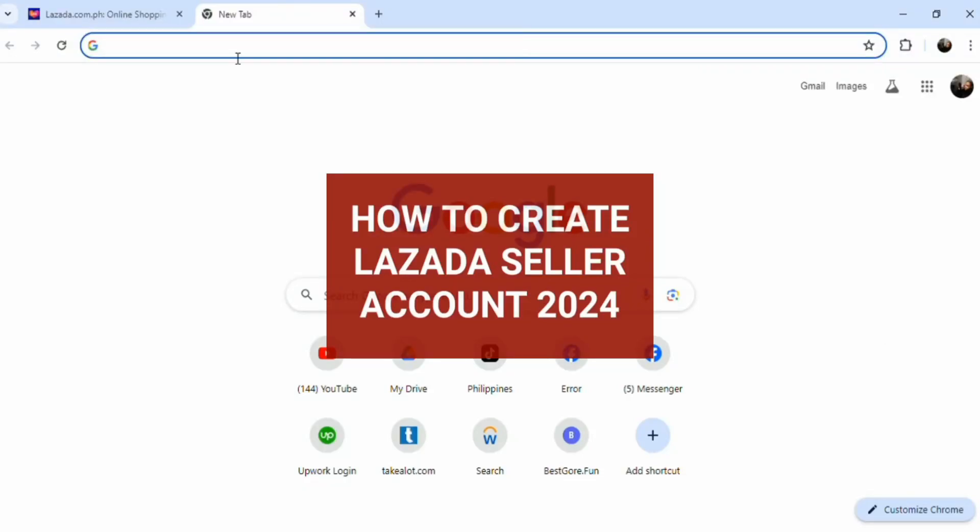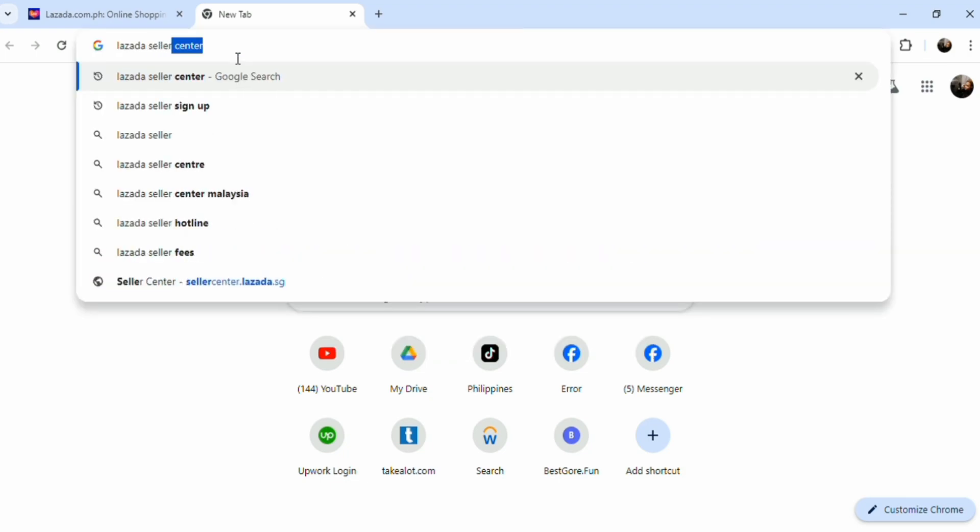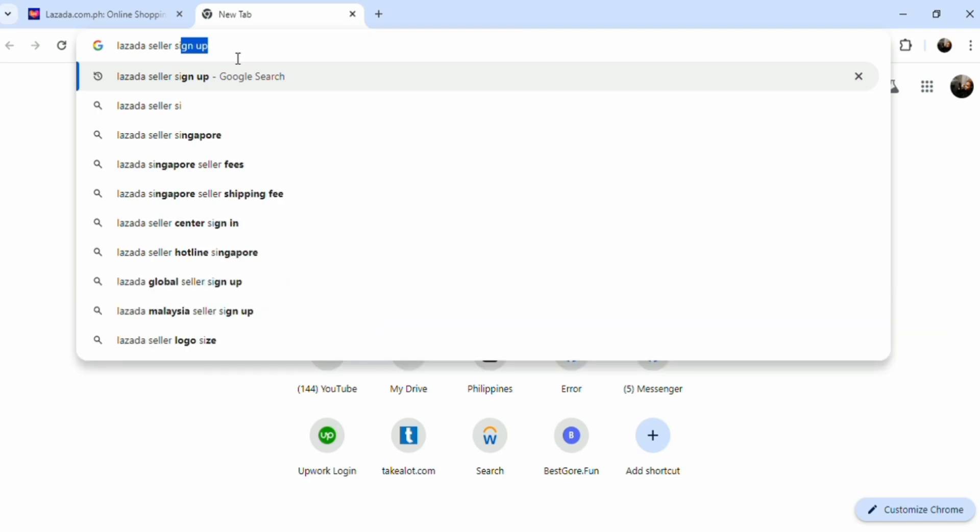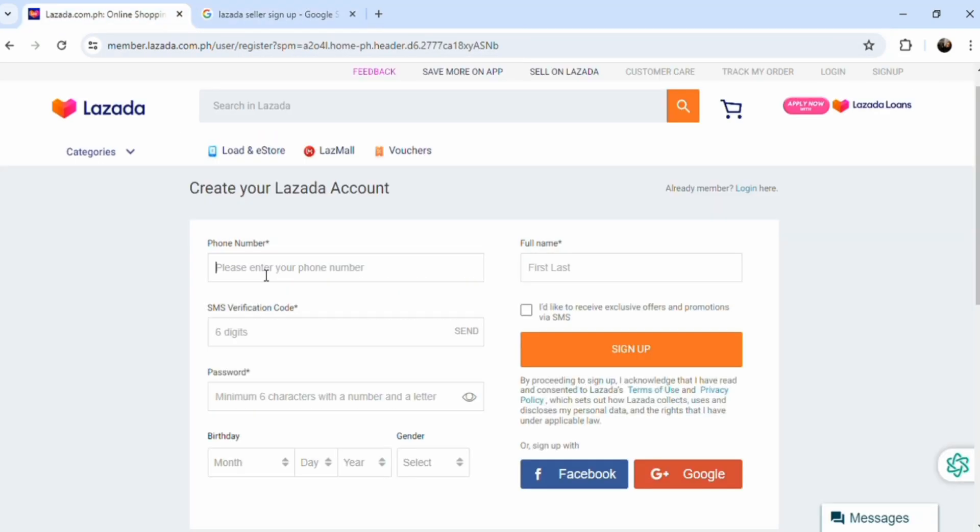Hello and welcome to Tech Trick Tutorials. Today I'm going to teach you how to create a Lazada seller account in 2024. It's going to be really simple, so bear with me. You're going to need to create two accounts. First is the buyer account.